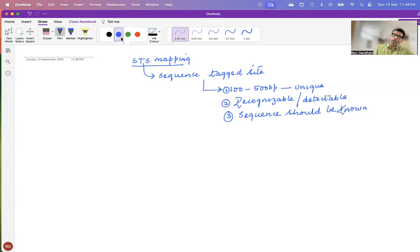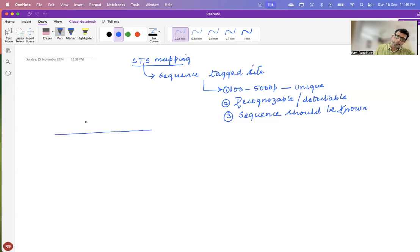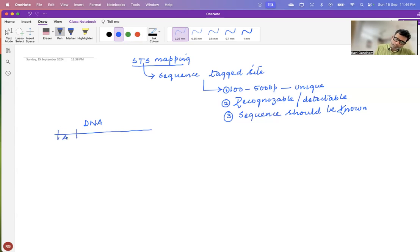Now, how is this STS mapping done? Let us assume that you have fragments of a particular stretch of DNA. This is a stretch of DNA, and you know the sequence of this particular stretch. First comes A, then comes B, then comes C, then comes D, and the last one is E.